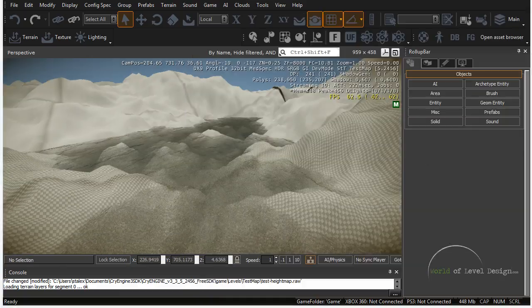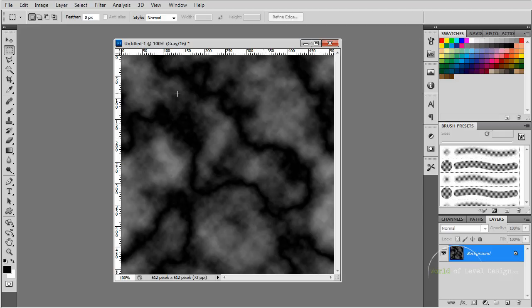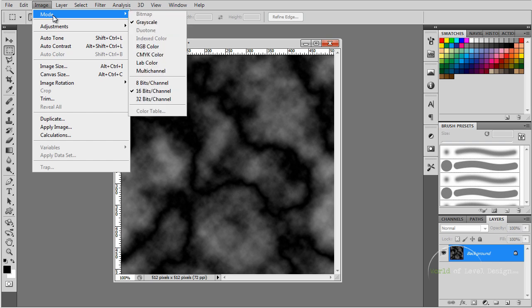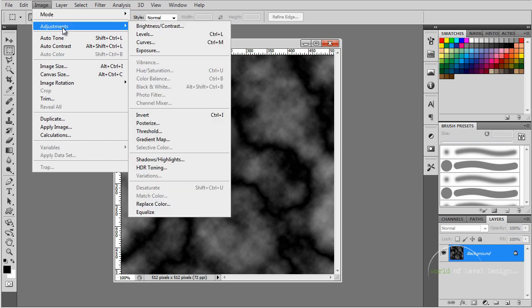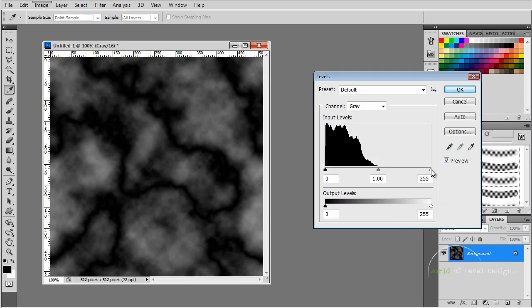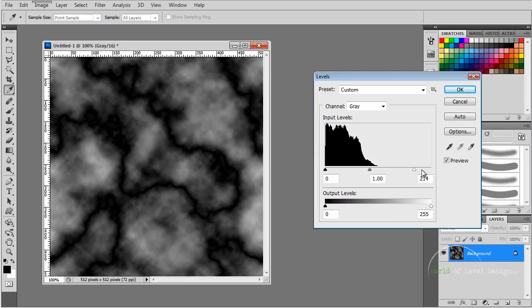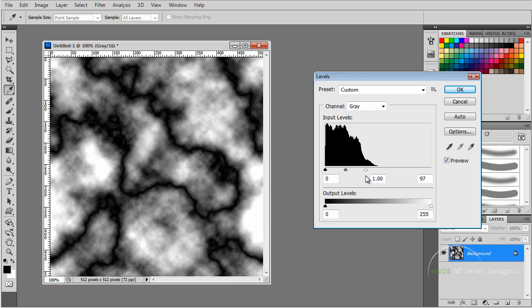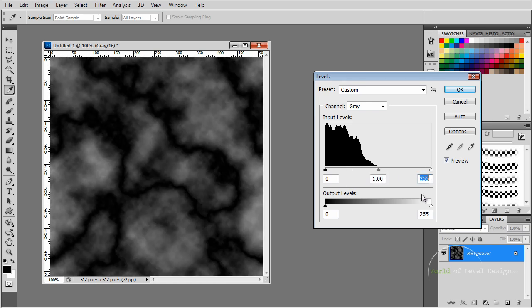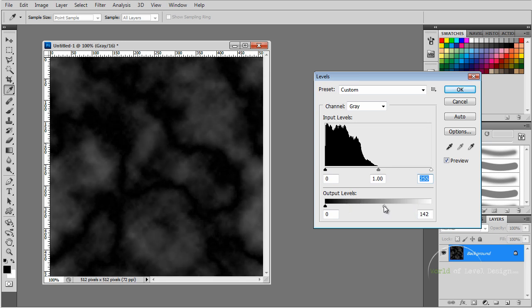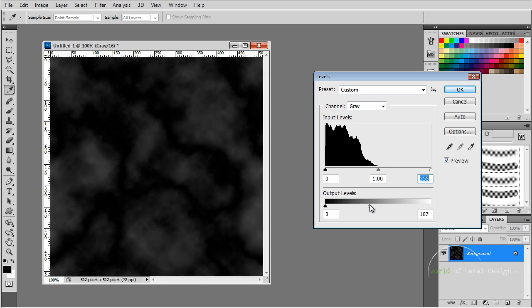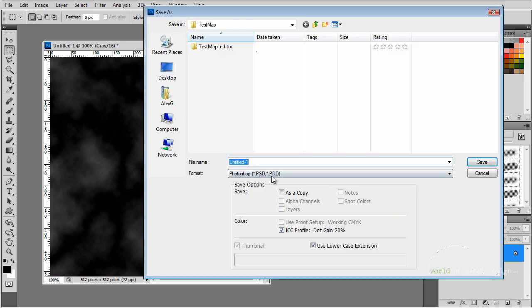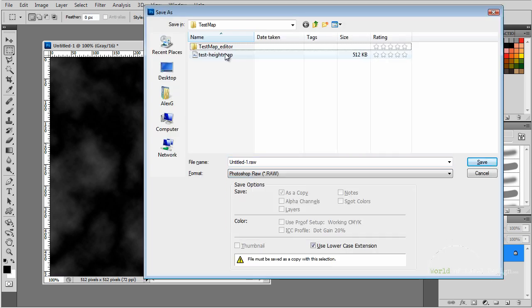Let's go back to Photoshop and we can control how intense this height map will be. We can press Ctrl L or go under Images, Adjustments and select Levels. Here we can play around with the slider by getting the whites more white and the blacks more black, or we can use the output level and reduce the intensity of the height map.